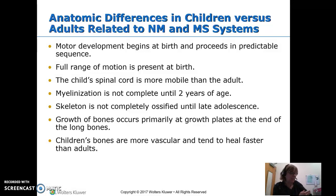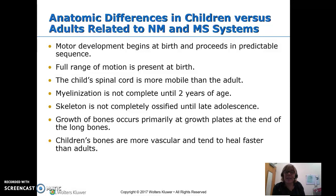The ends of the long bones have the epiphyseal growth plate, which is a cartilaginous growth plate. It's more delicate than bone — it breaks there more easily, and that can interfere with growth. The good thing, though, is that when children do break bones, because they're more vascular, they heal faster.